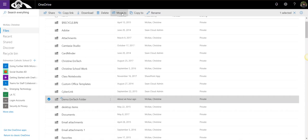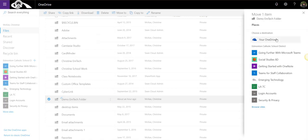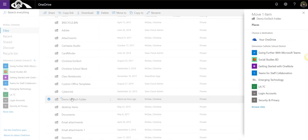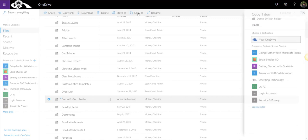If I select move to, I am essentially moving this folder from my main files tab in my OneDrive. I can choose to move it to a destination inside my OneDrive, in other words, a different folder, or as I mentioned, I could move it to a different SharePoint site. However, because I've selected move to, this would remove this folder from the main files library of my OneDrive.